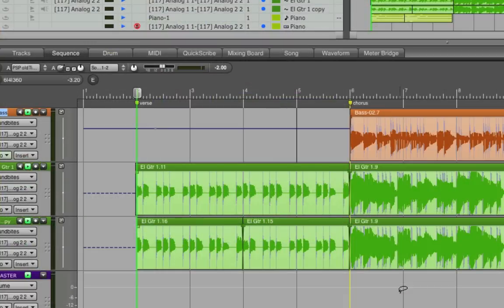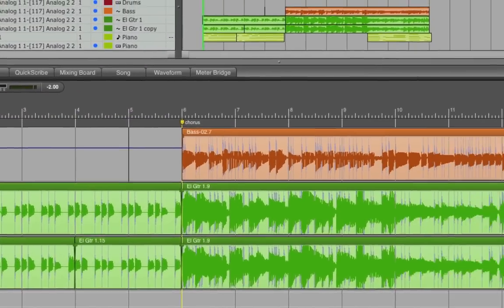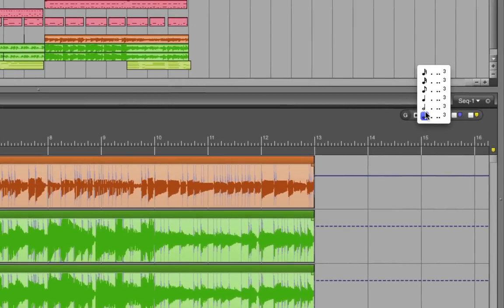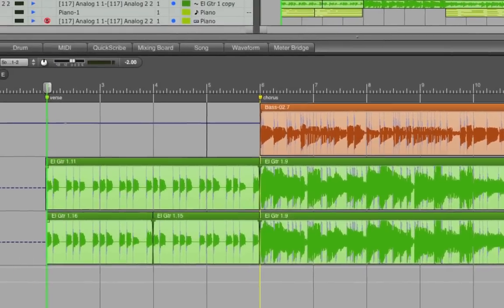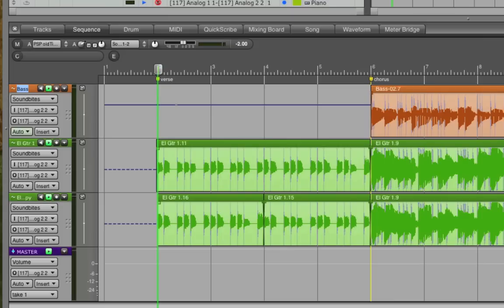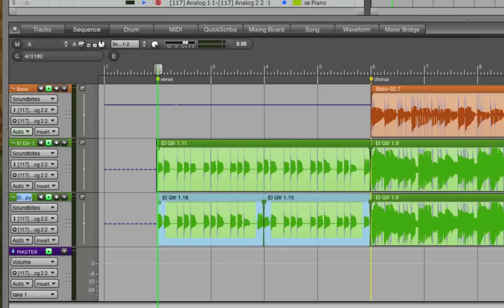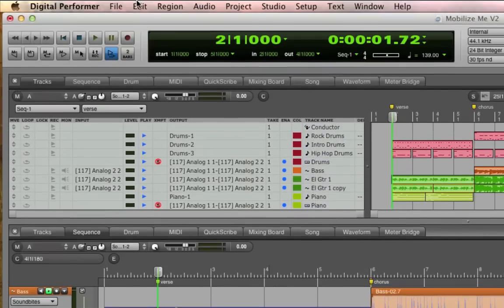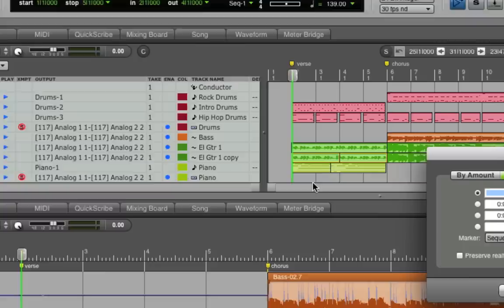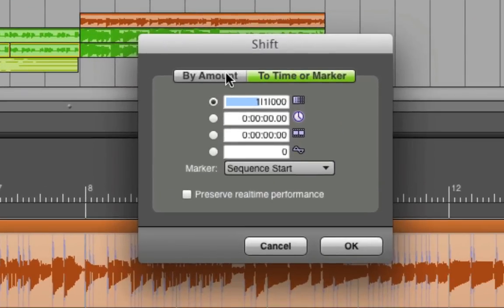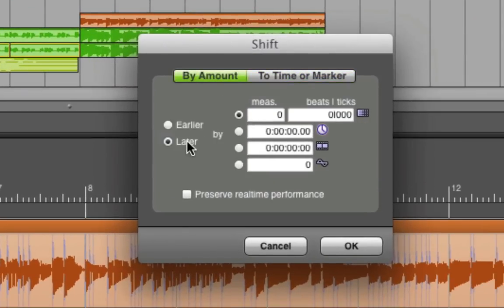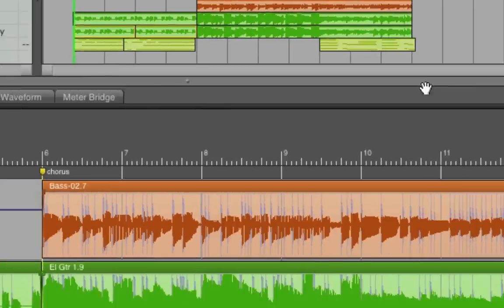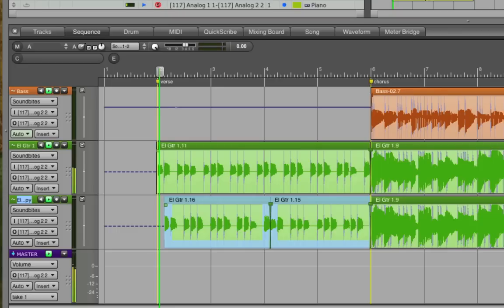Here's a quick bonus tip. We could create a delayed effect by moving the doubled part an eighth note off. You could either do that using the grid like we did before, or you could select the soundbites and use the edit menu's Shift command and tell it to move the selected items later by 240 ticks. There's 480 ticks in a quarter note, so 240 is half of that.